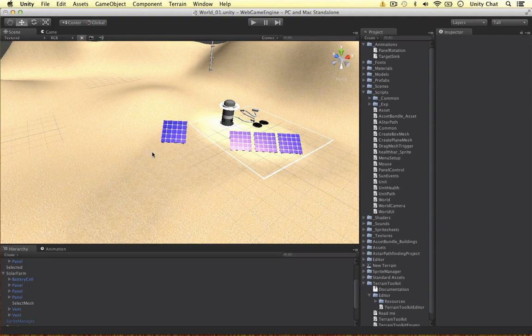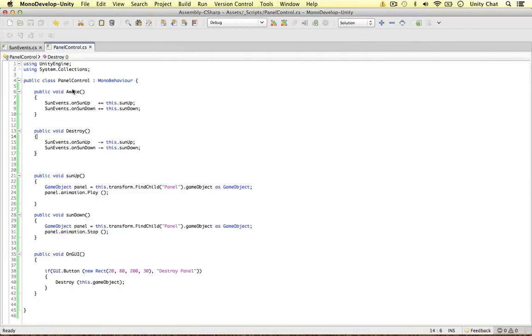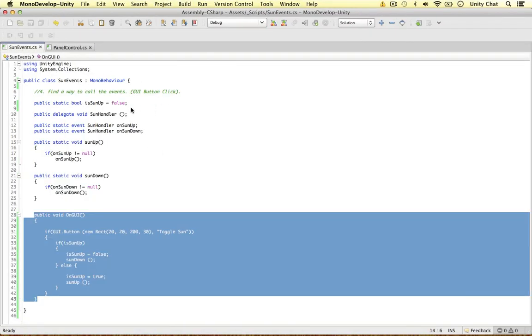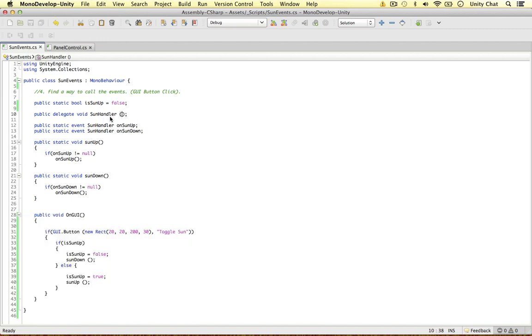So I'm going to do one more video where we can expand on this script and add some arguments into our sun handler just to make our event set up a bit more complicated. So thanks for watching the video, guys. Hopefully you'll see you in the next video.